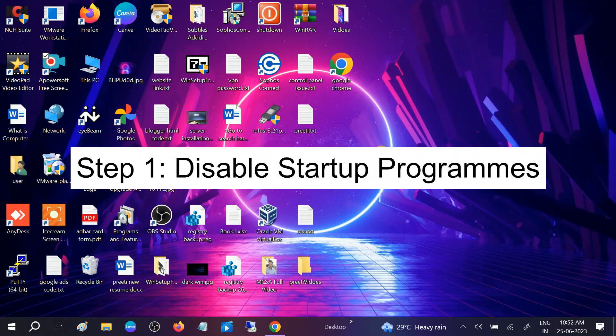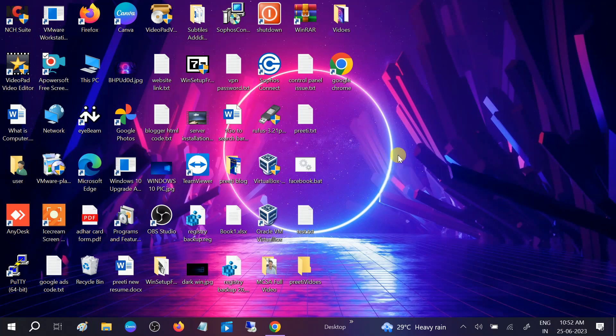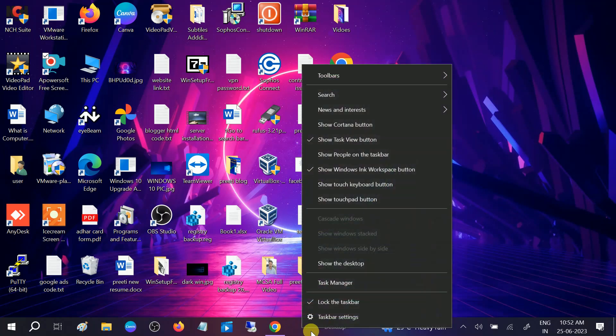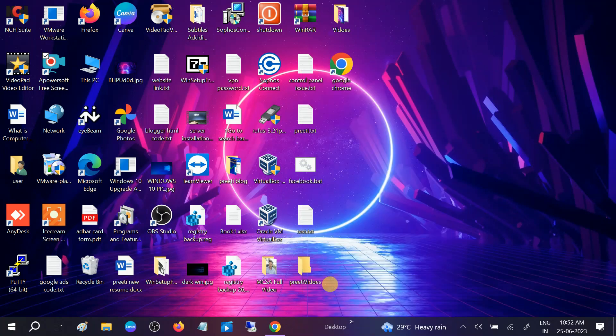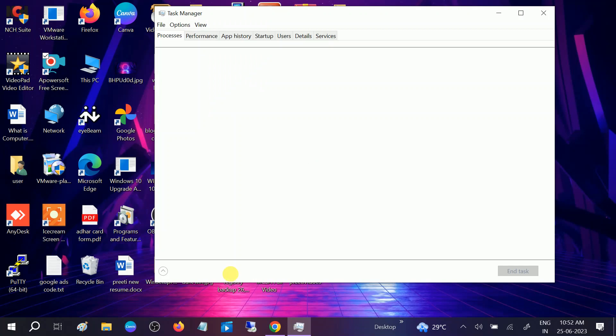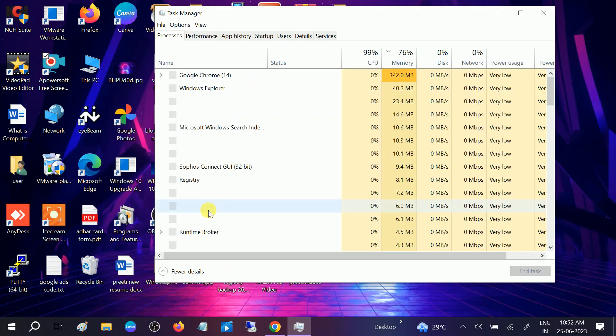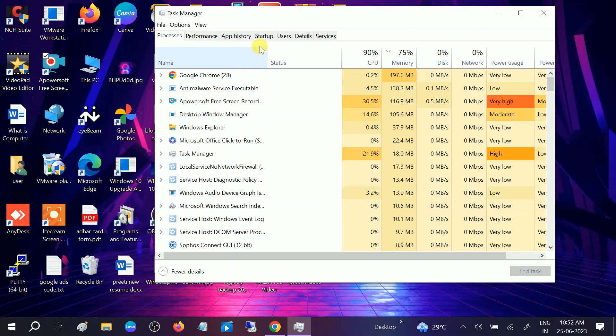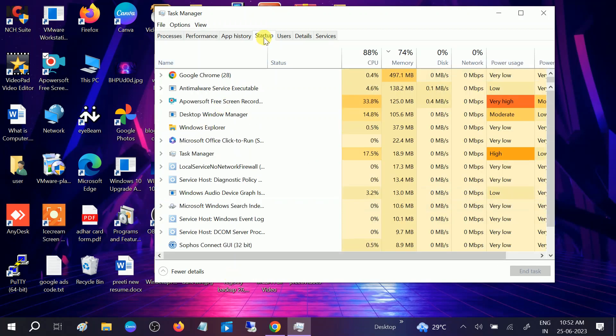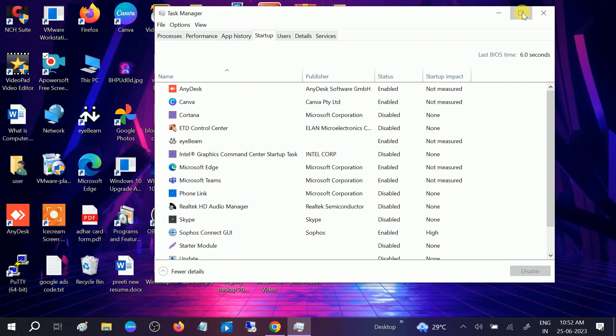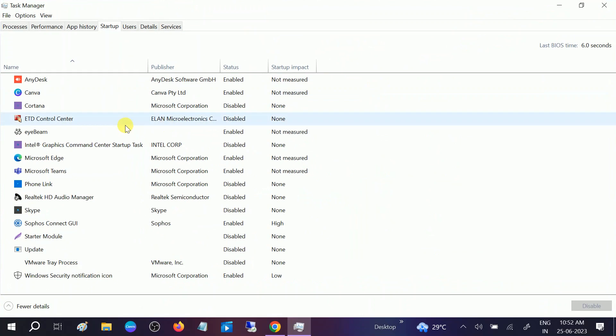First is disable startup apps. When we boot our system, many startup apps automatically load inside our Windows and slow down the system. Right-click on the taskbar, then click on Task Manager. Once you open the Task Manager, go to startup and you can see the startup time measurement.